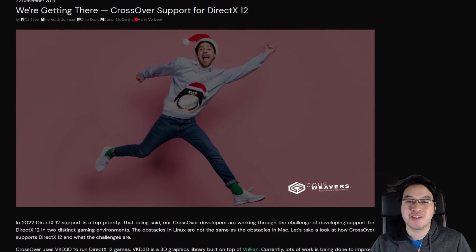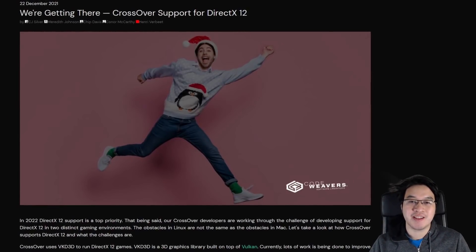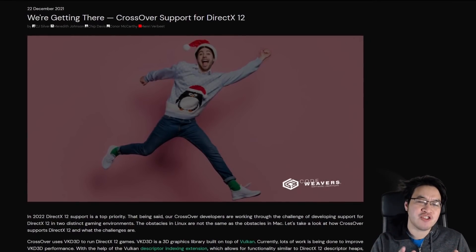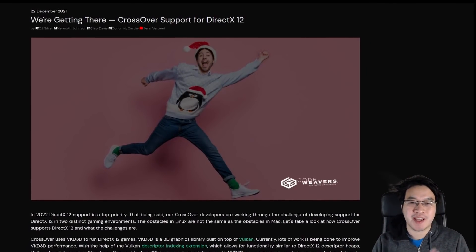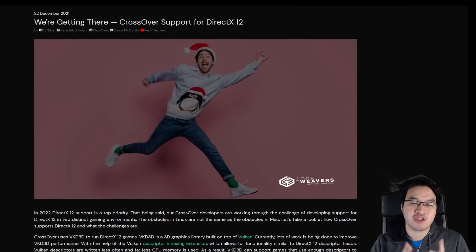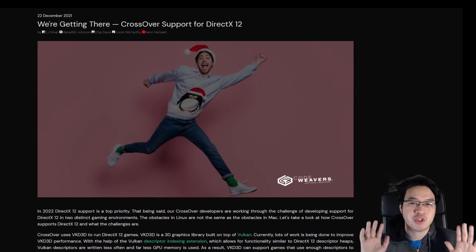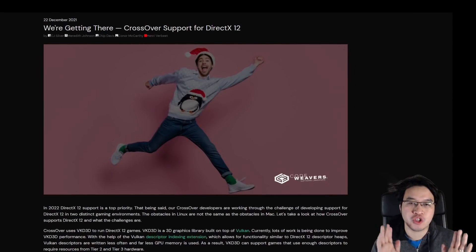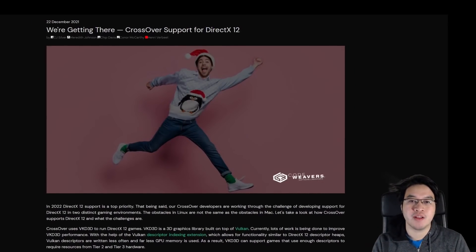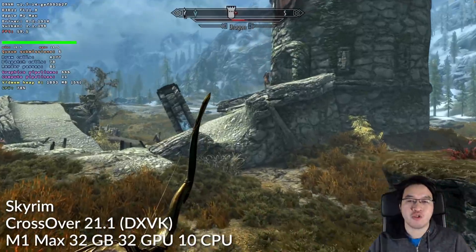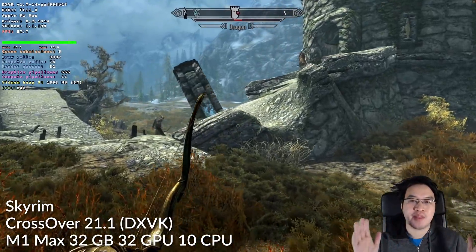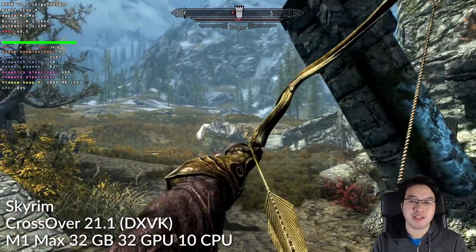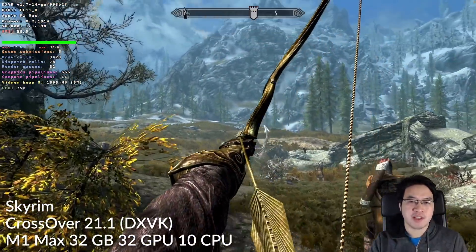Hey everyone, this is Andrew Time, welcome to my YouTube channel. Today we're going to be talking about a very interesting blog post that CodeWeavers have just released, which is all about CrossOver support for DirectX 12. If you don't already know, CrossOver is a method of running Windows games on the macOS operating system.